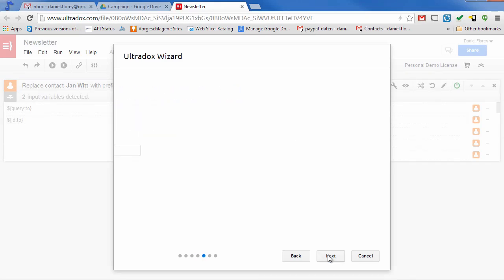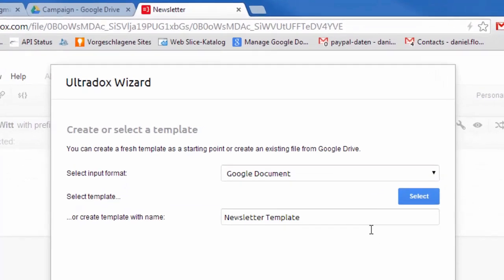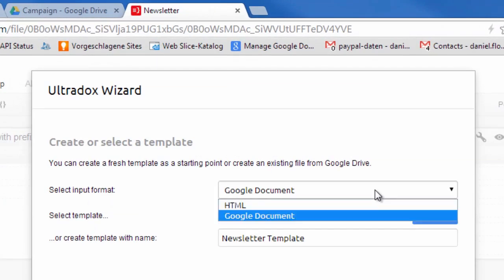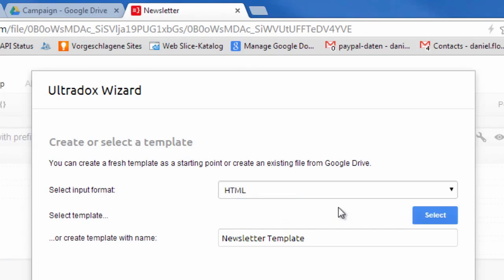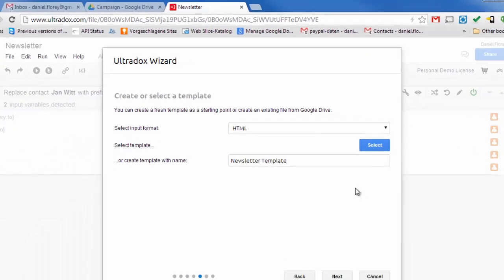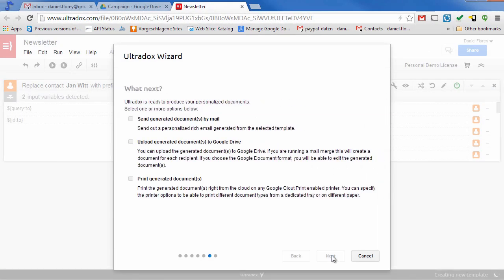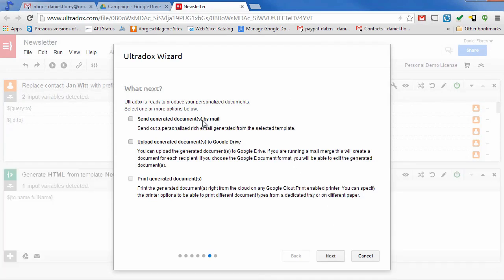With UltraDocs you can create rich mails based on a Google document or based on HTML source code. When picking HTML as input format you can either import existing mailings like Mailchimp templates or you can create a new template from scratch. Let's do that and let's tell UltraDocs that we want to send out the generated document by email.